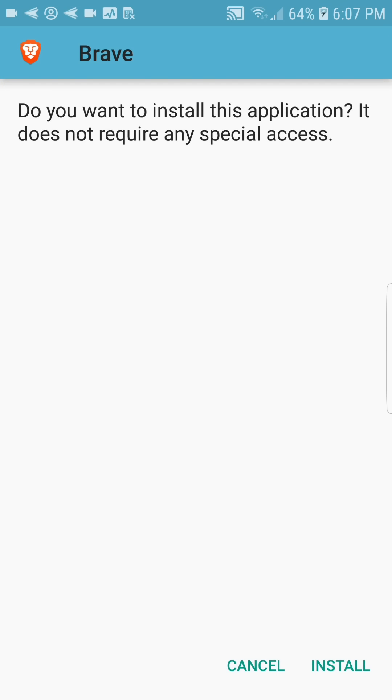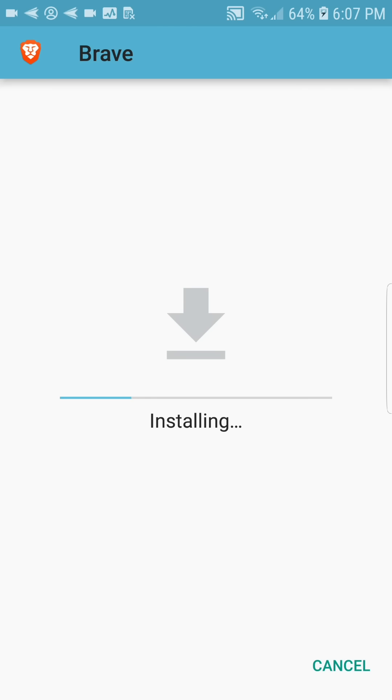Hi everyone, Alex here from the Brave team. I'm going to show you how to enable and use Brave Rewards.